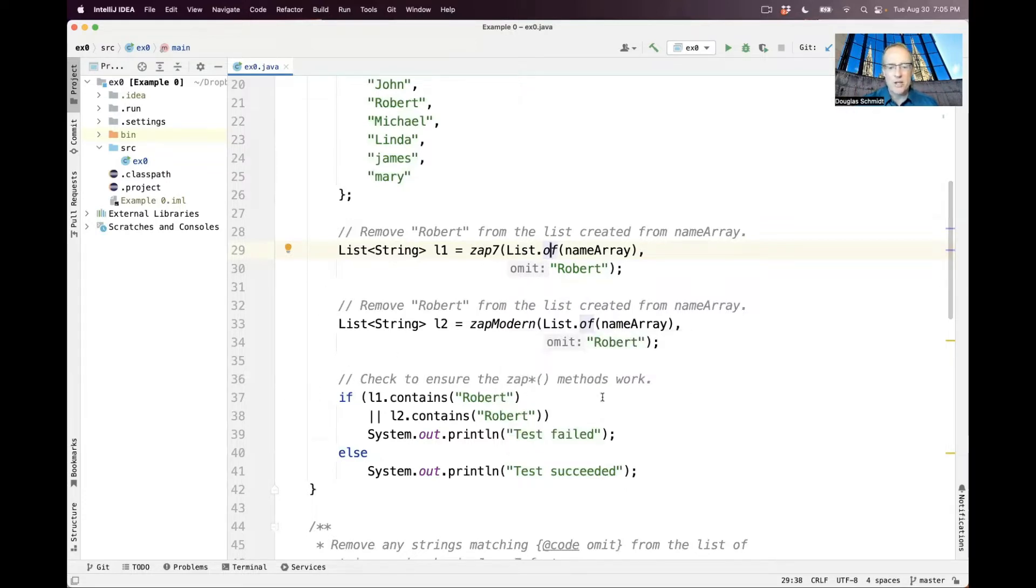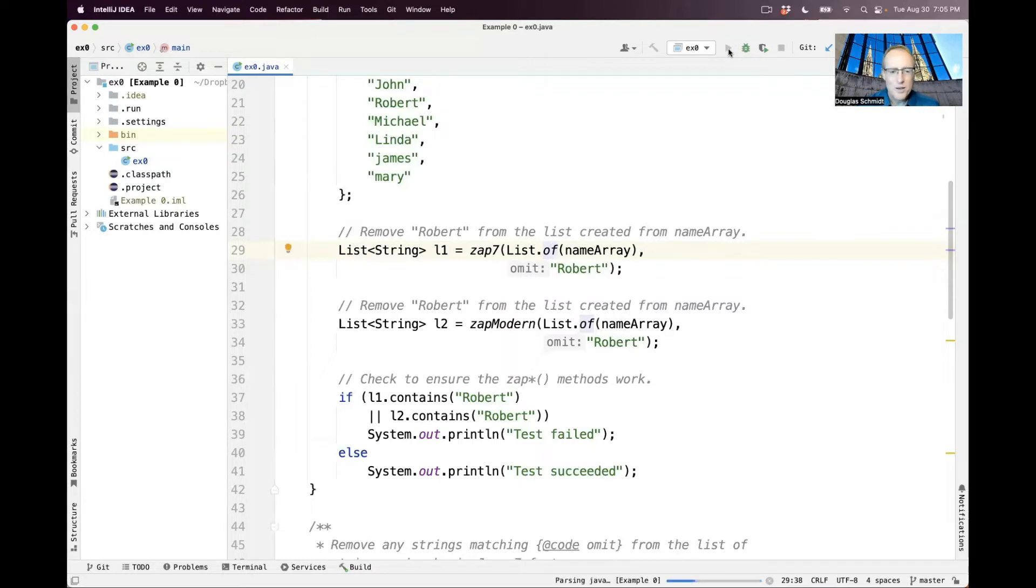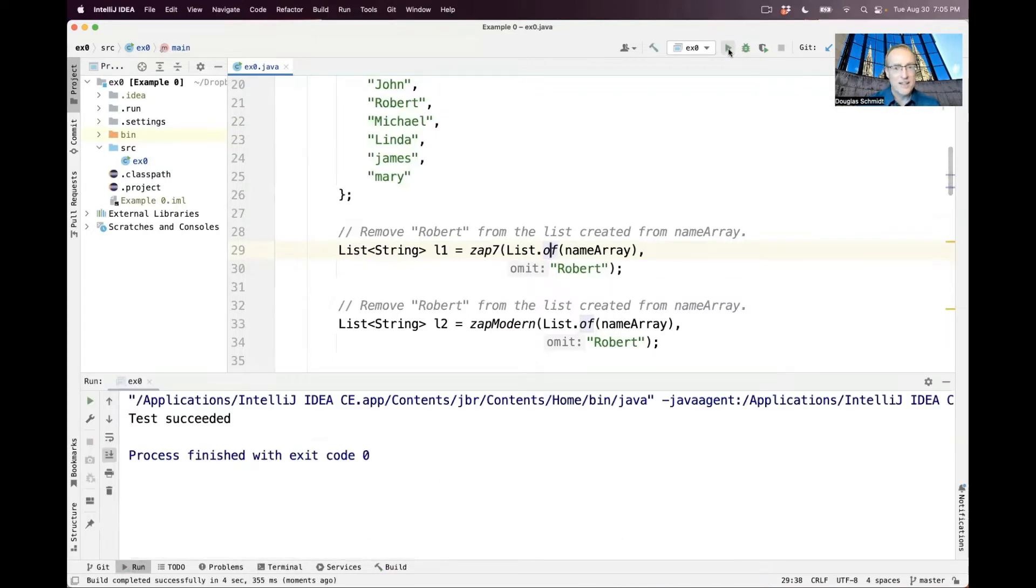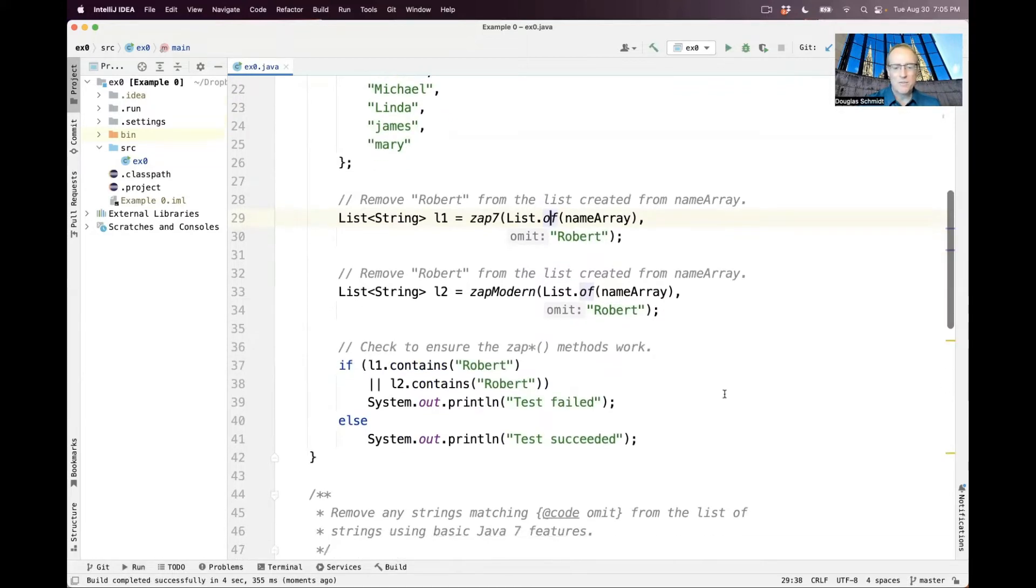Then we're going to check to make sure that we actually got rid of Robert from both the lists and print succeeded or failed, depending on what we get. And it would probably come as no surprise that if we compile and run this very simple example that it will indeed succeed, because I wrote the code and it should be correct.